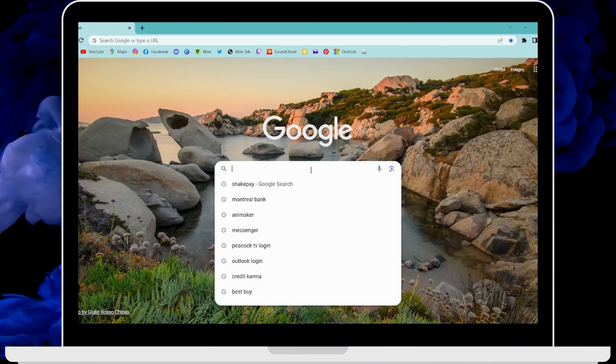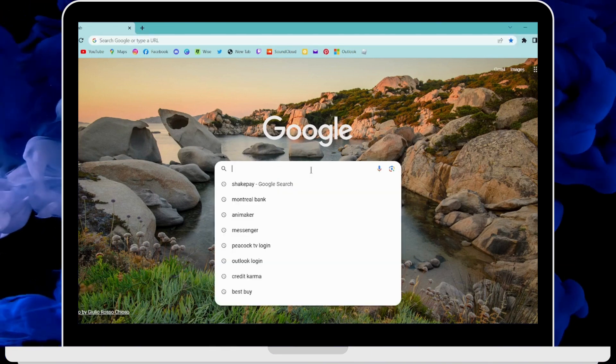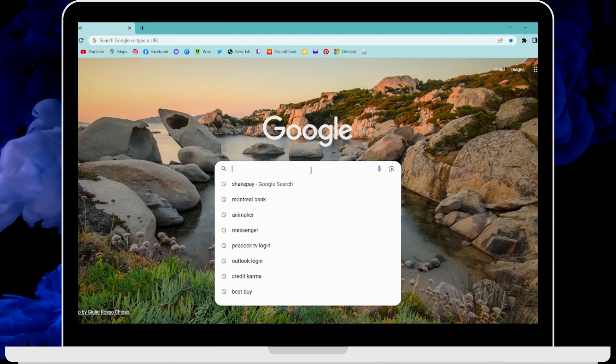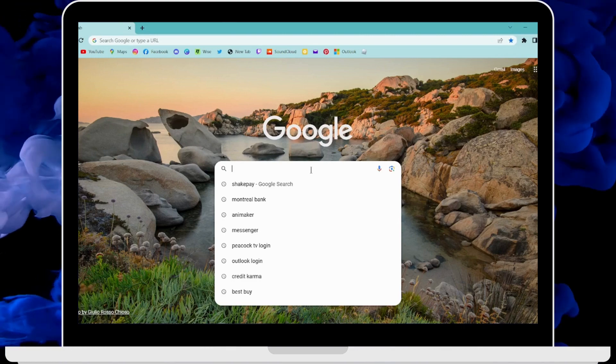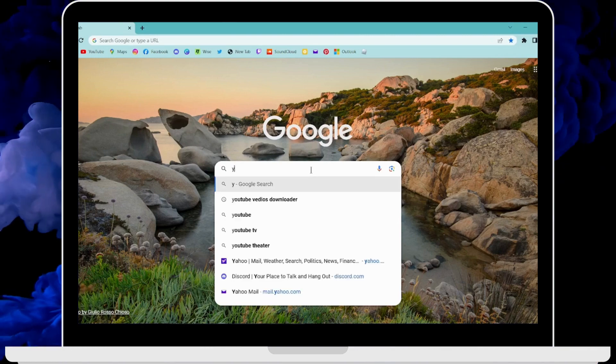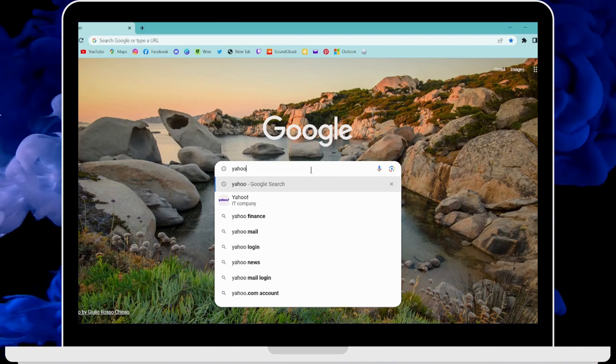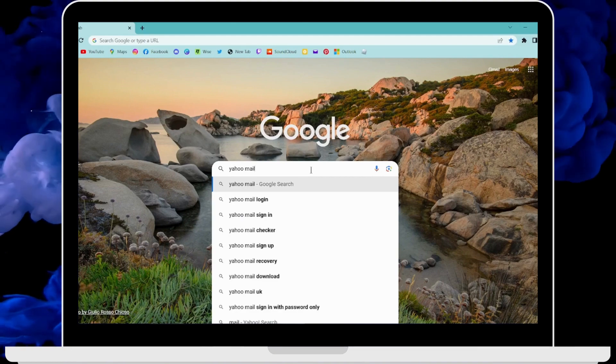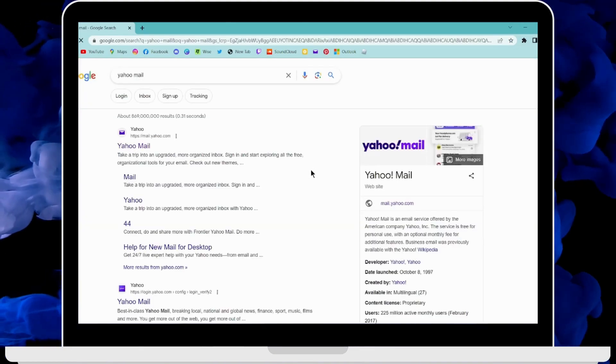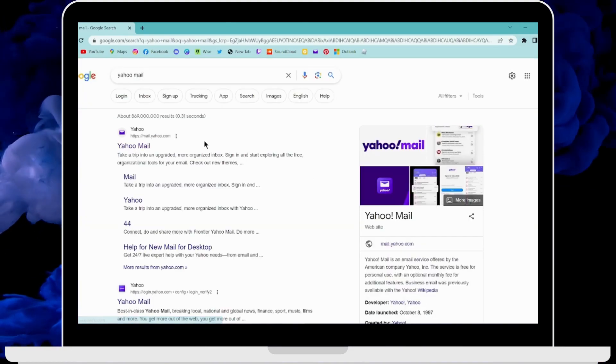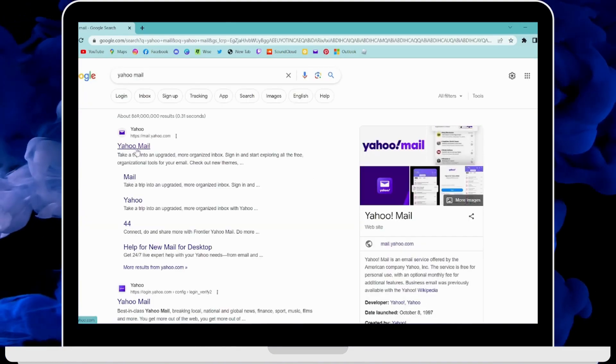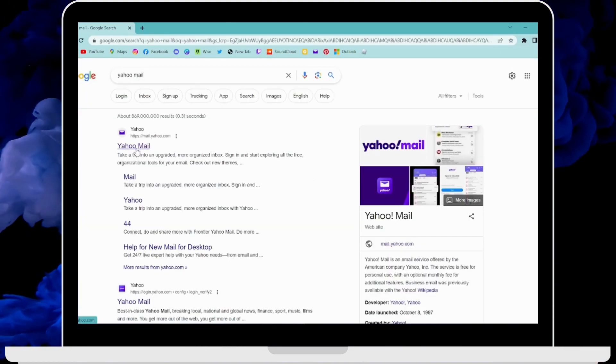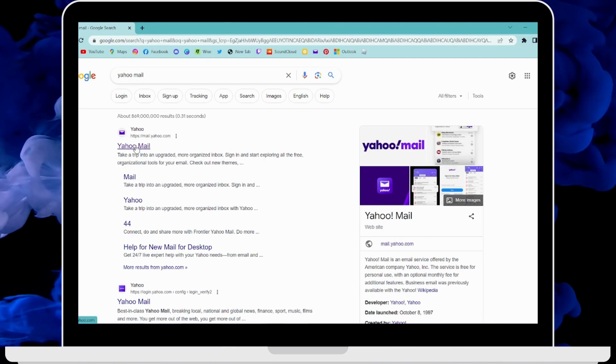You have to open up your Yahoo Mail. On the search bar, search for Yahoo Mail and click on the first search result which says mail.yahoo.com.